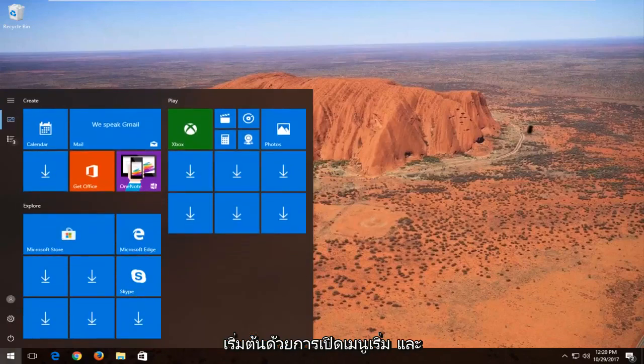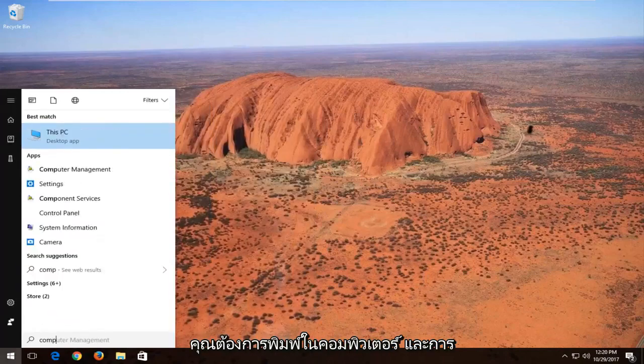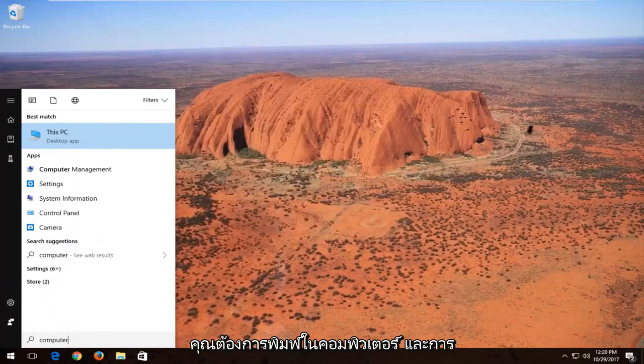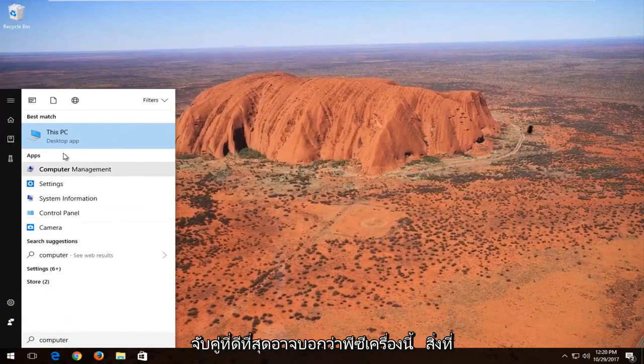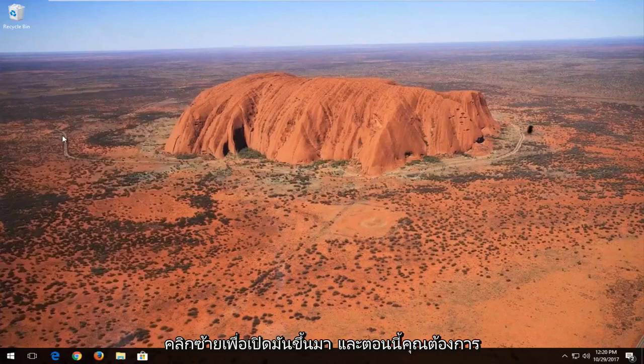We're going to start by opening up the start menu and you want to type in computer. Best match might say This PC, which is what hopefully it should say. You want to left click to open it up.